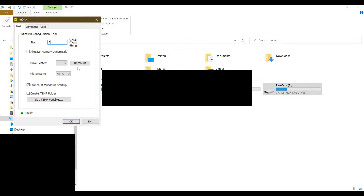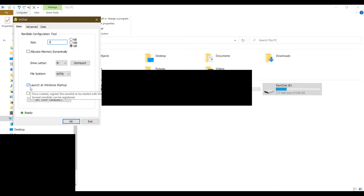The first time you set up your RAM disk, you'll see something like a mount option. This is the default drive letter — just use it and don't forget it. Depending on your system, I recommend that you use NTFS. Also make sure you tick this button so that every time you start your computer, the RAM disk will be set up automatically.